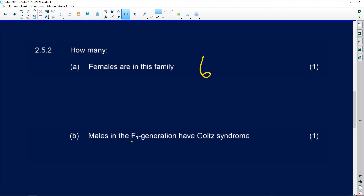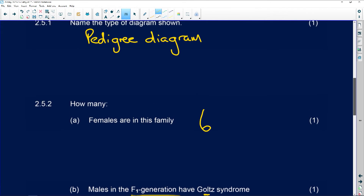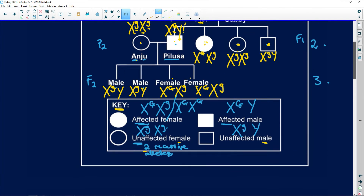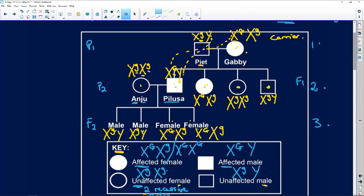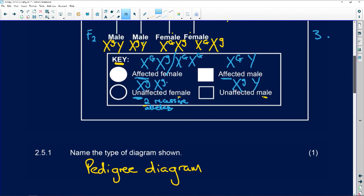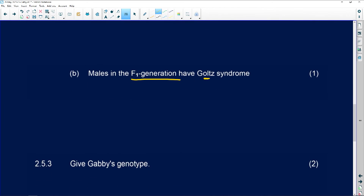How many males in the F1 generation have Gold's Syndrome, which means they must be shaded. Here's your F1 generation, because this was your P1. It's only Pelusa — the other male is unaffected. So it is only one affected male.